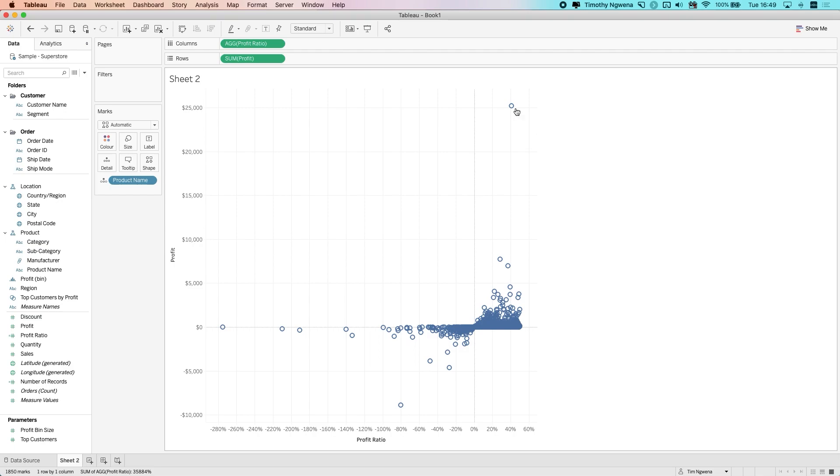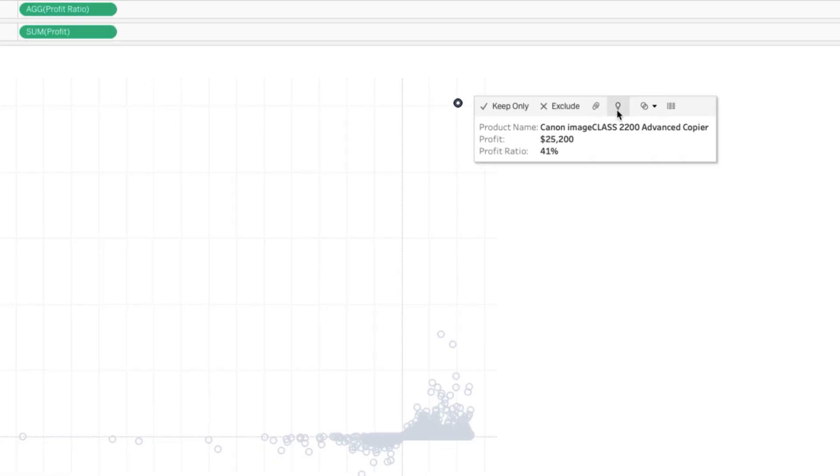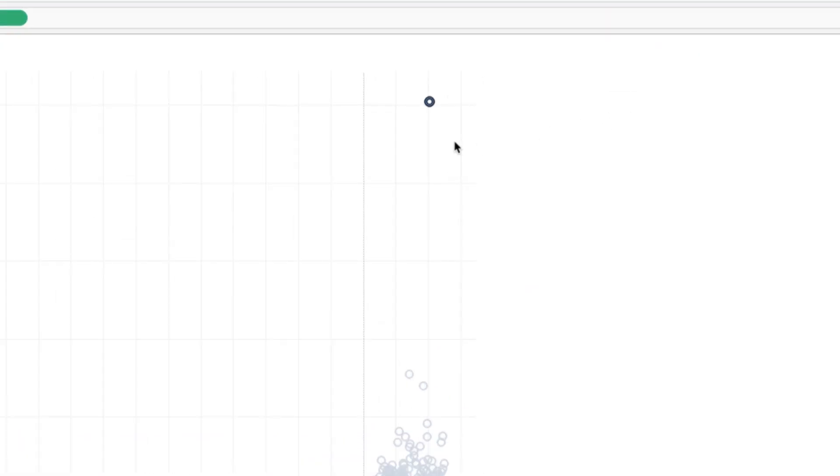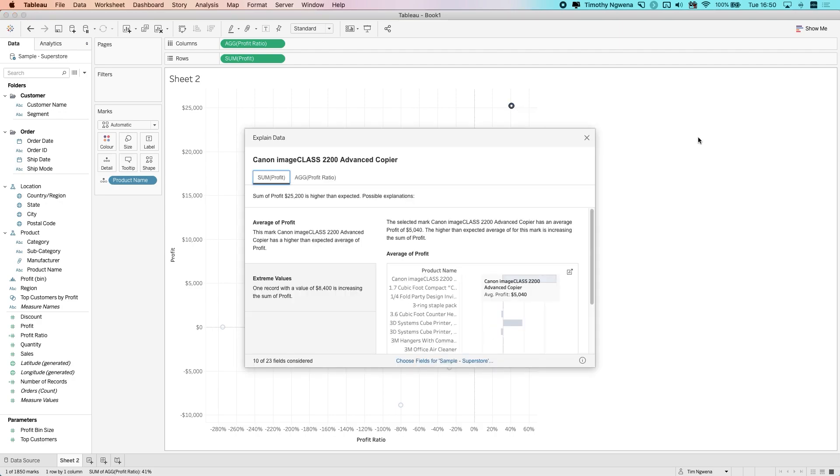In my last video, I specifically looked at this outlier, so it's a nice way of comparing the capability between the two versions. If I click on this dot here, you can see the explain data icon right here. When we click on that, we get the analysis that's available to us, and that renders up very quickly.